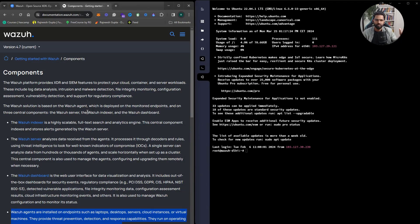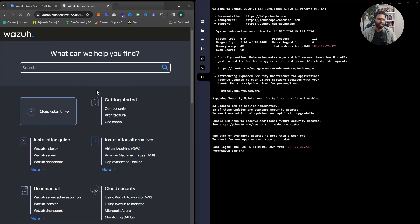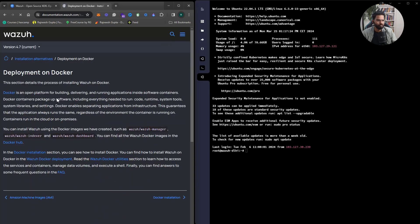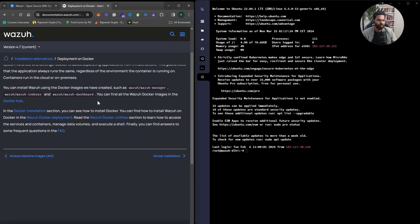When you install all three on a single server that becomes a standalone solution. When you install each one on different nodes or servers, that becomes a distributed environment. Standalone deployment is good for a very small or lab network, but for a real-world production environment go for distributed mode.